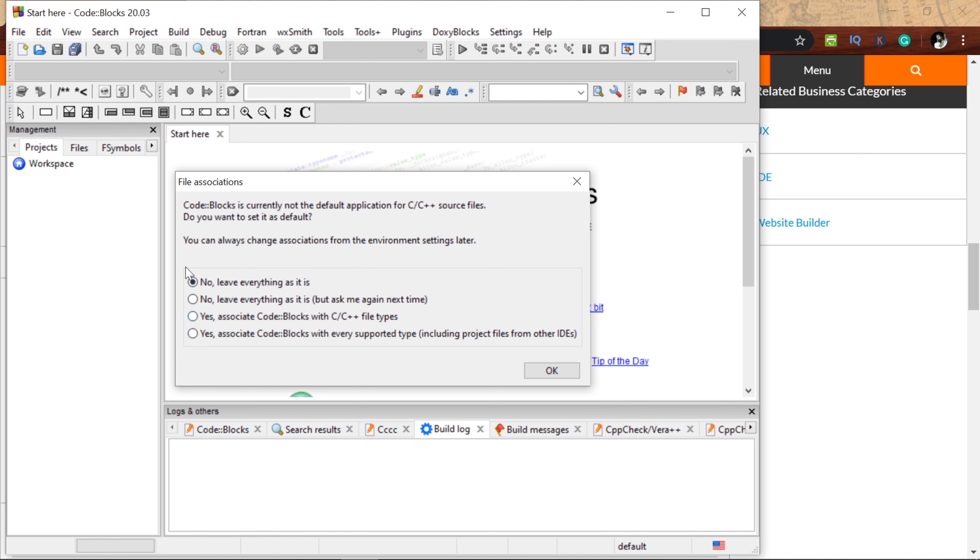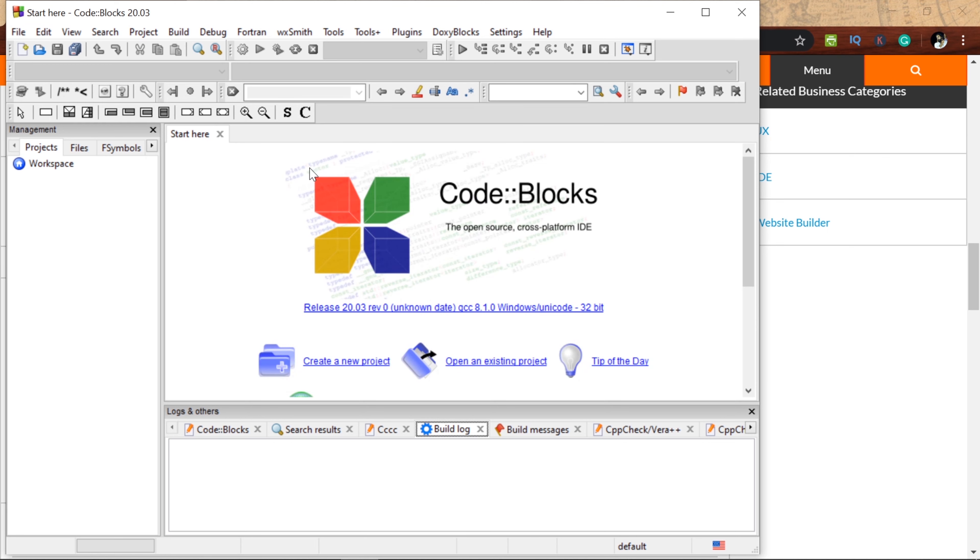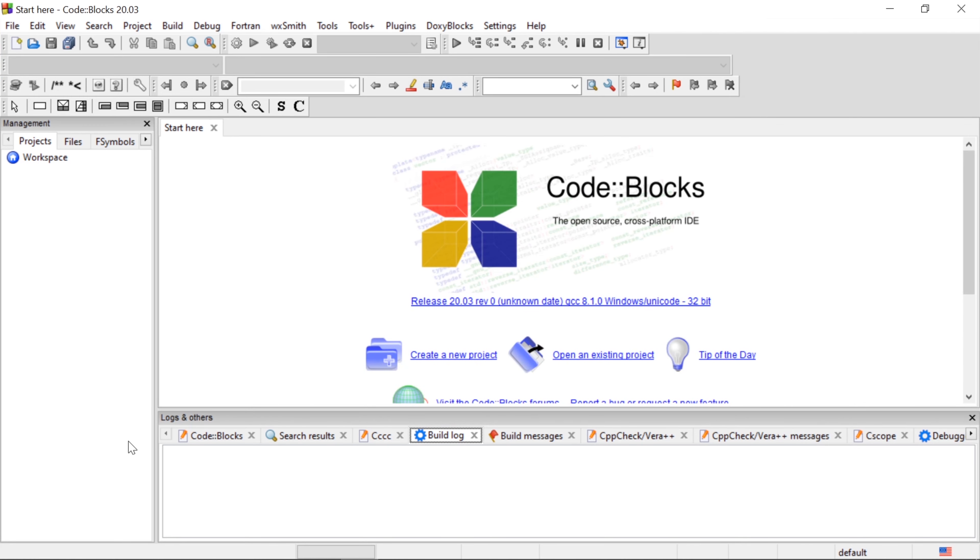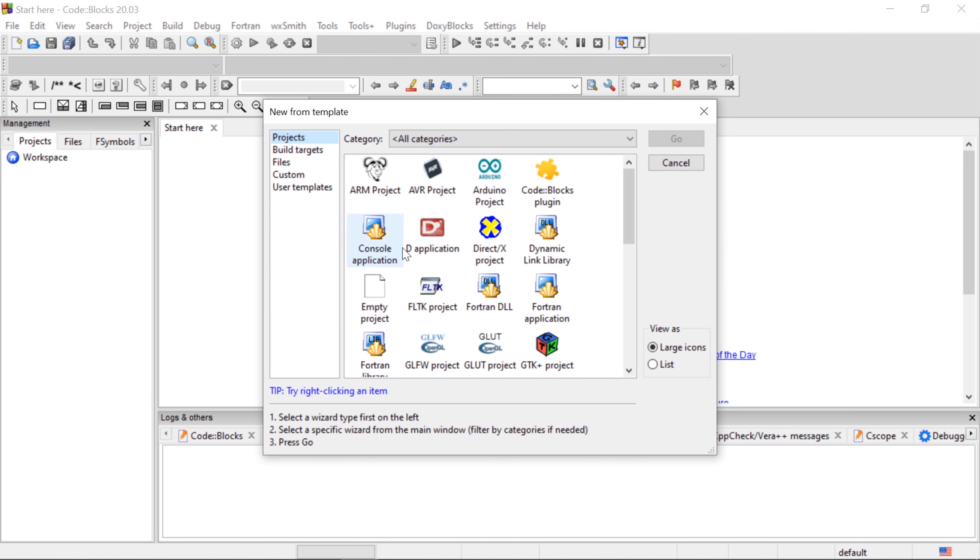First of all, you've got Code::Blocks. Leave everything as it is, click OK. Next, full screen. Wait for this. Code::Blocks IDE. Click create a new project. Next, console application.